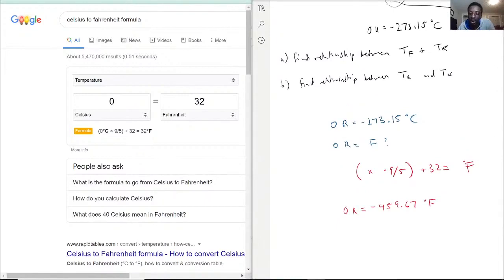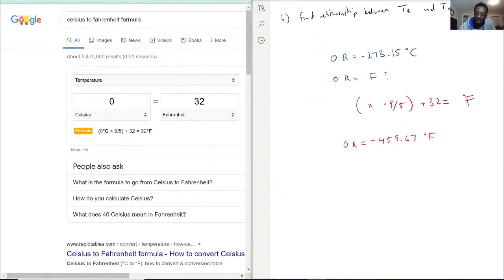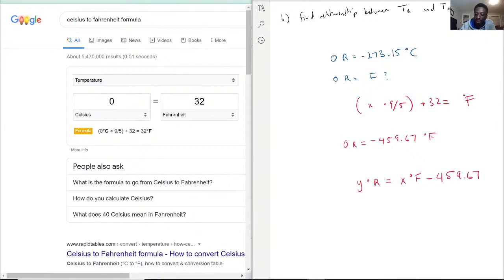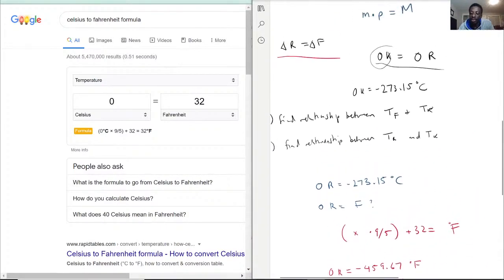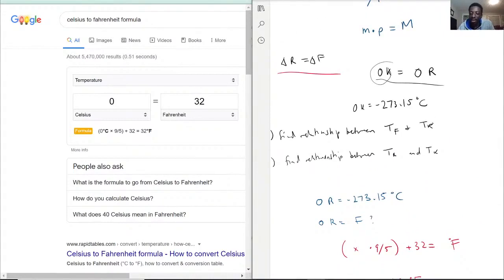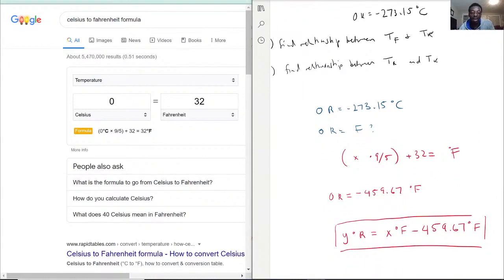Now, since the change in Rankine equals the change in Fahrenheit, the relationship is: y degrees Rankine equals x degrees Fahrenheit plus 459.67 degrees Fahrenheit. This is the conversion between Rankine and Fahrenheit, because 0 Kelvin equals 0 Rankine, and each change in Rankine mirrors the change in Fahrenheit.